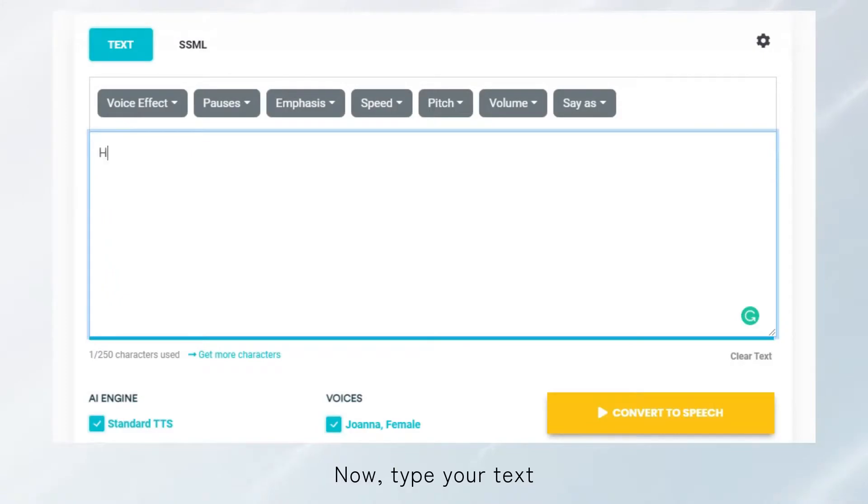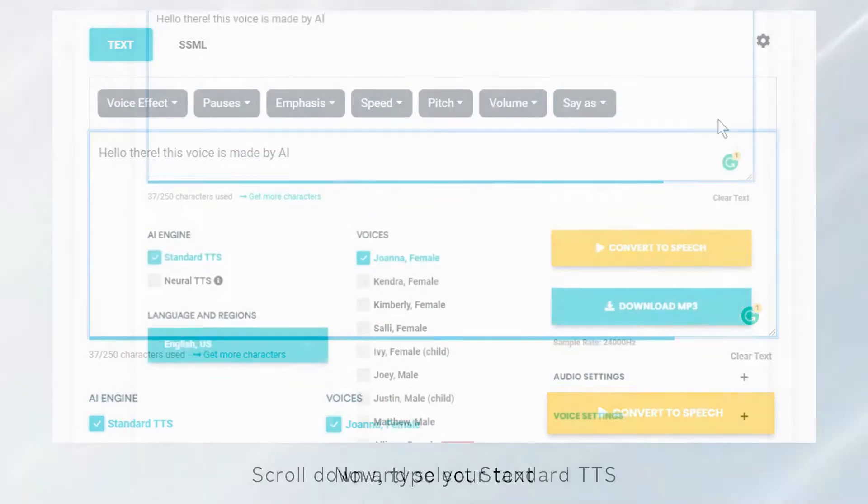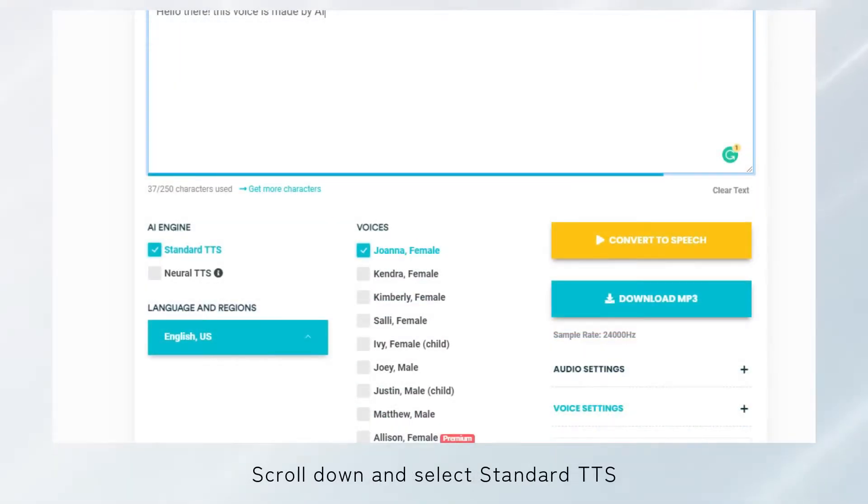Now, type your text. Scroll down and select Standard TTS.